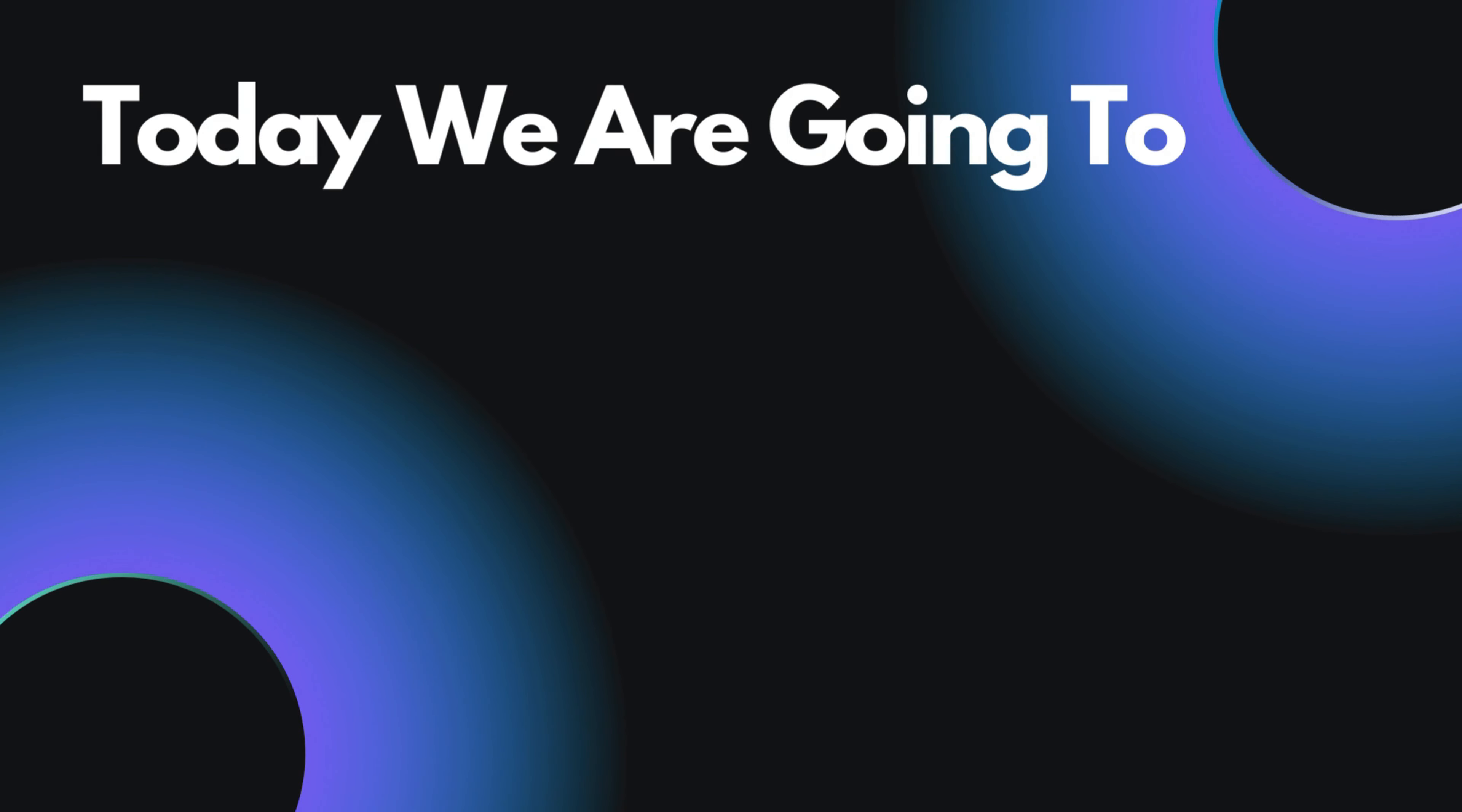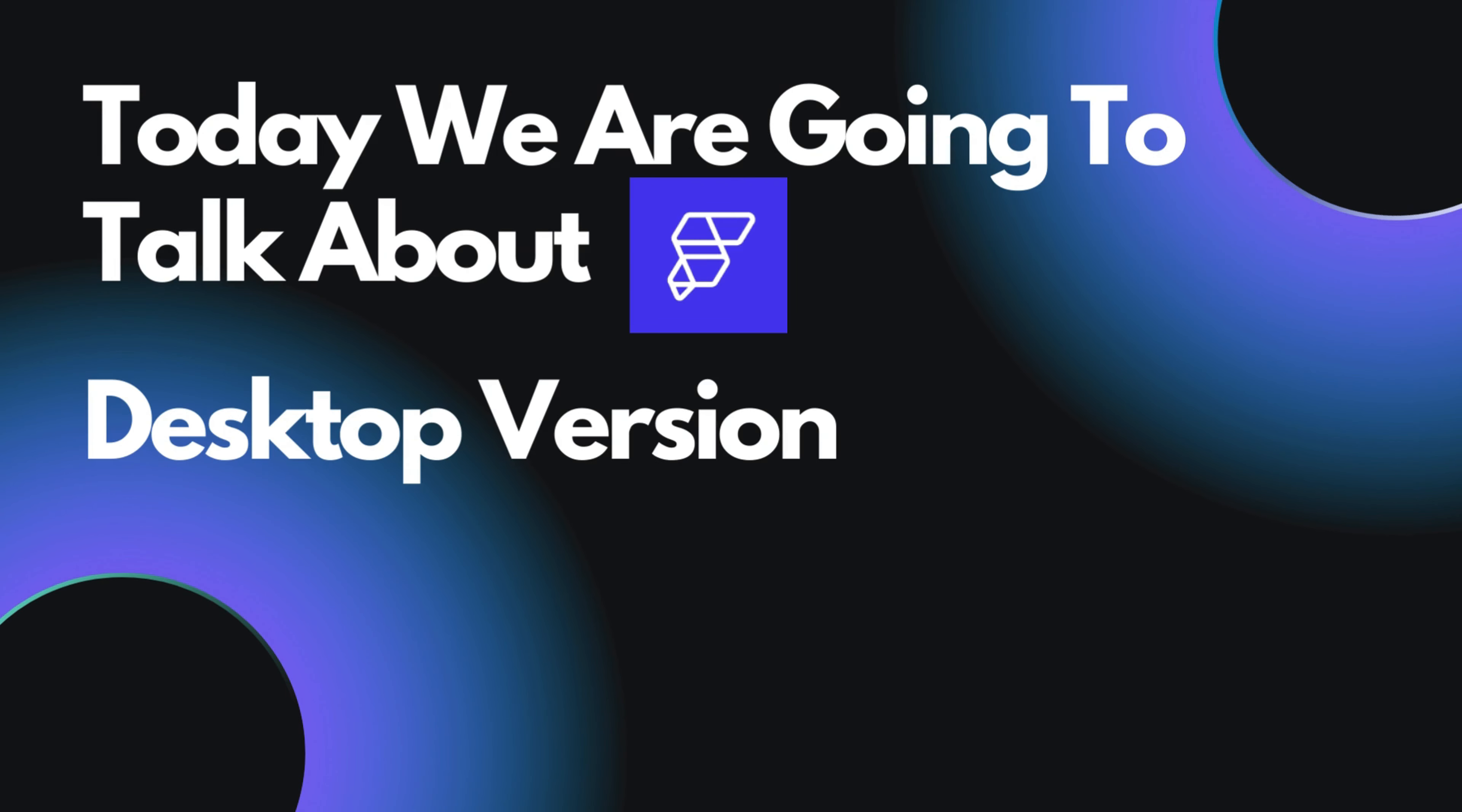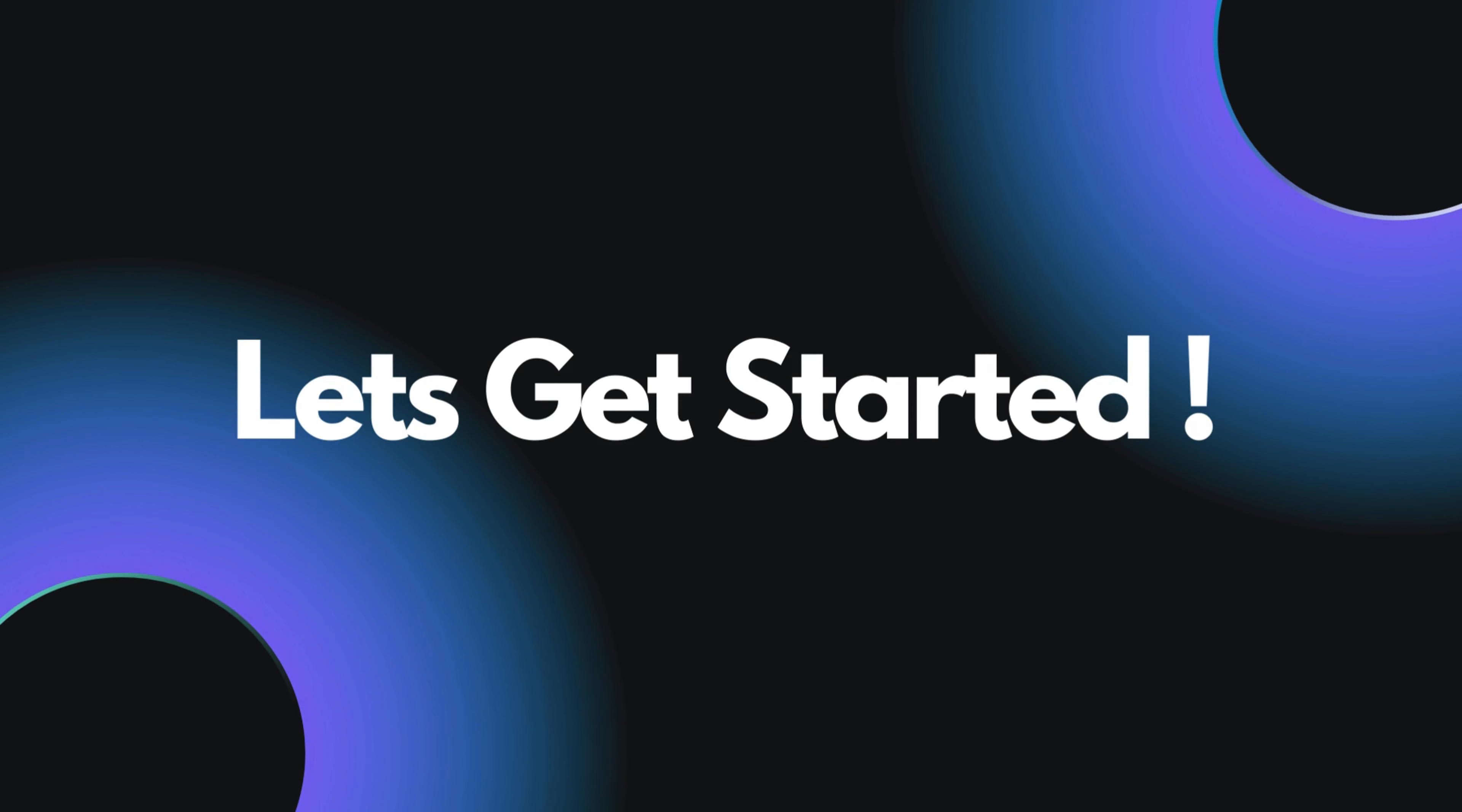Good day everyone. Today we are going to talk about Flutter Flow Desktop version, how to install it, and why it's way better than using browser. Let's get started.